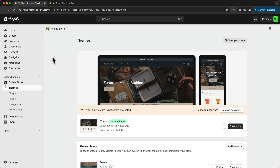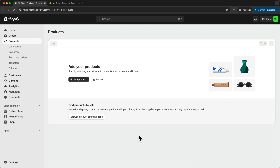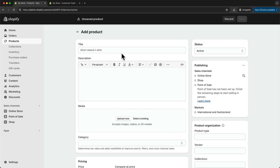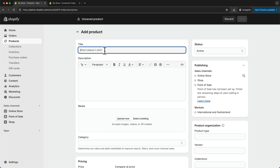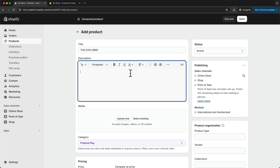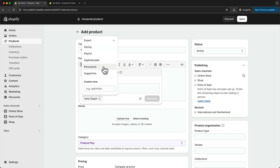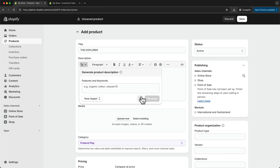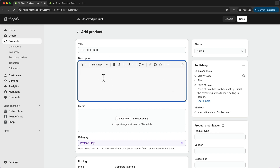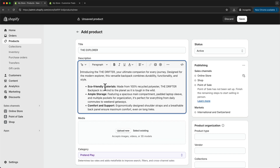Let's go to our dashboard and go to products. To add our first product, let's click on add product. We can start with the name — I'm going to be adding a backpack, so I'm going to name this one the Explorer. Then down here we want to add a description. If you need help coming up with a good description, you can use the generate text tool, add some keywords, choose the tone you want, and then generate a description using AI. I've already prepared a description, so I'm just going to copy and paste that in.